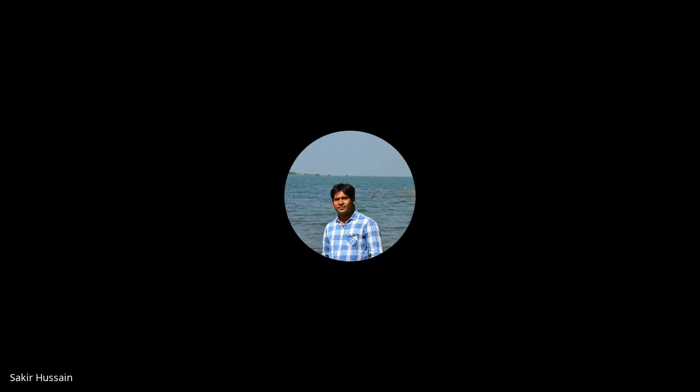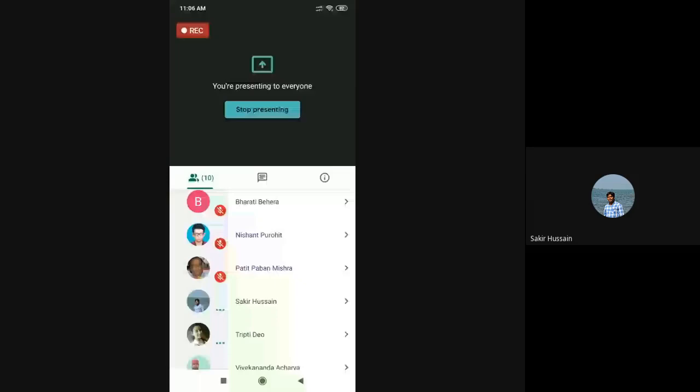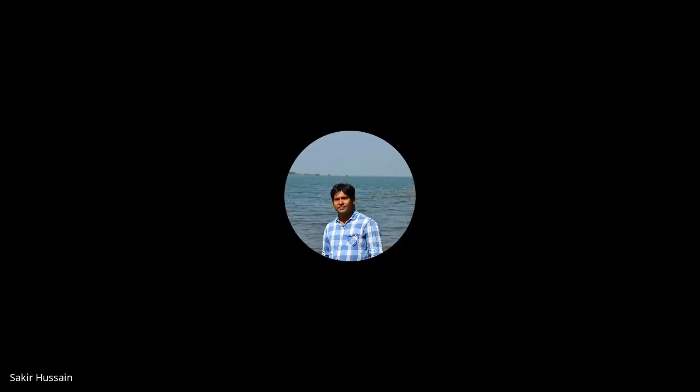With this brief introduction, I now request Ms. Tripti Dio to please start the lecture. Before starting the lecture, I request my learners please don't share your screen, because it will create problems for the resource person to show her slides, and it will be problematic for you as well, because you will not properly understand the class through the PowerPoint presentation.